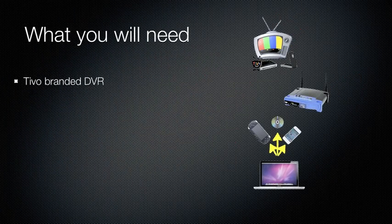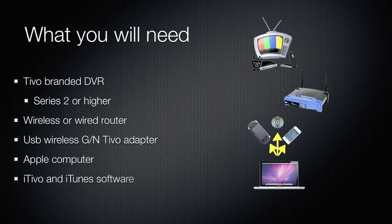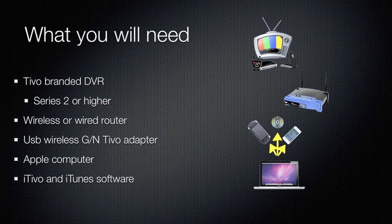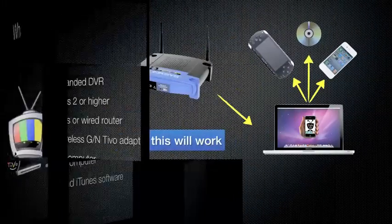So what will you need? Of course, you're going to need a TiVo-branded DVR, Series 2 or higher, a wireless or wired router. If you are going to go wireless, you'll need the adapter for the TiVo, an Apple computer of course, the iTivo software which is free, and iTunes should be on your Mac already. And that will allow you to transfer to the iOS devices. If you have any other software that transfers to your PSP or other devices, you can use it then.